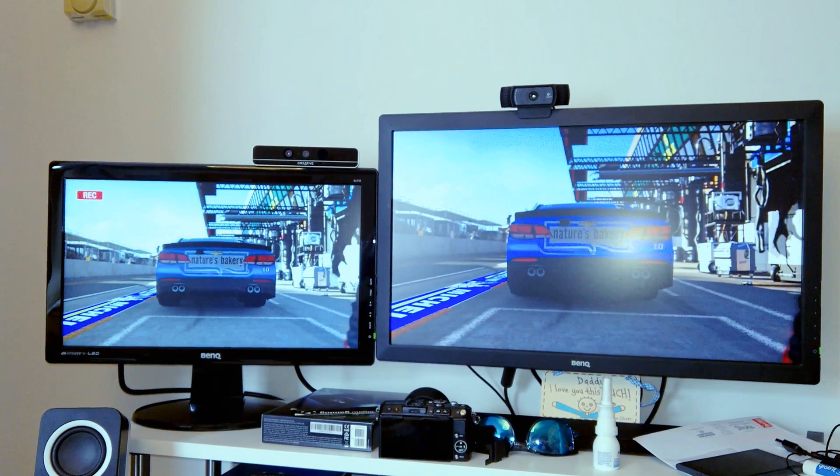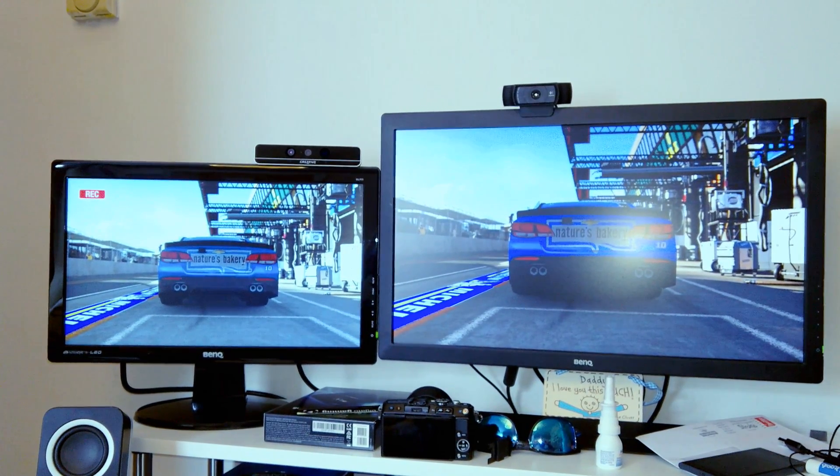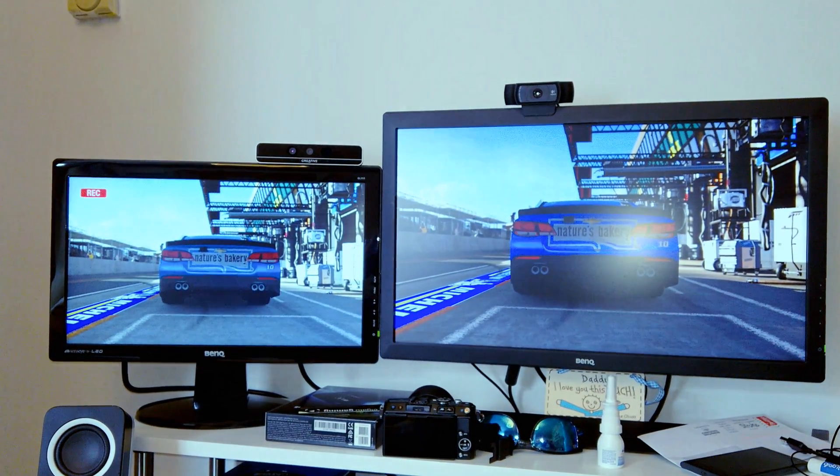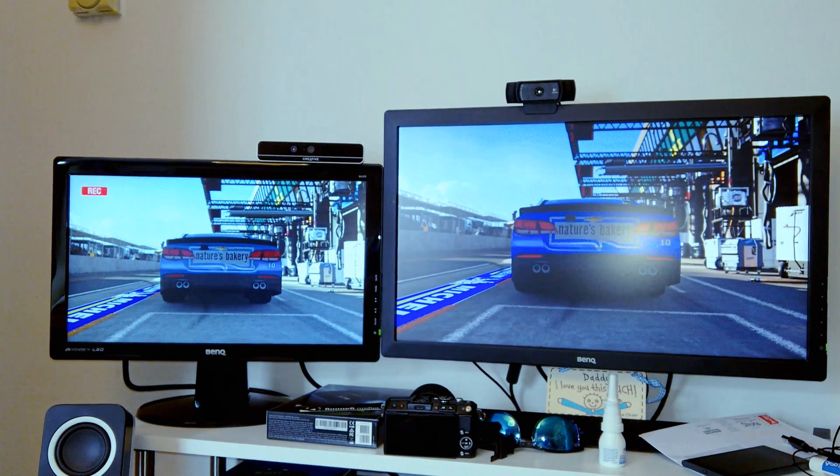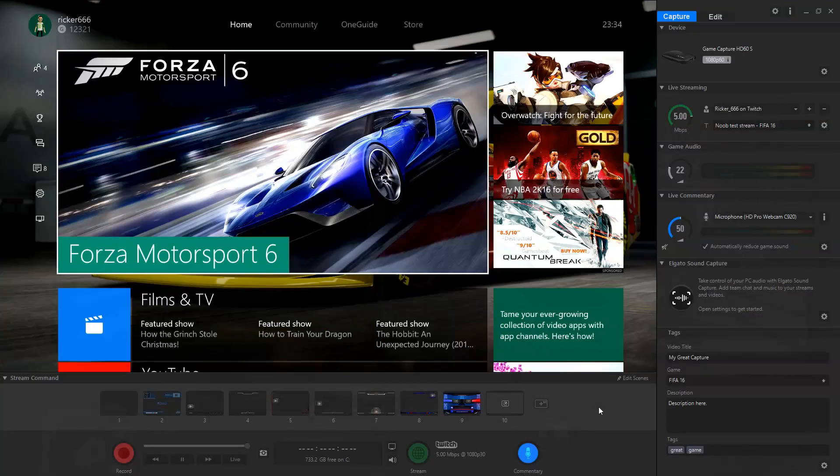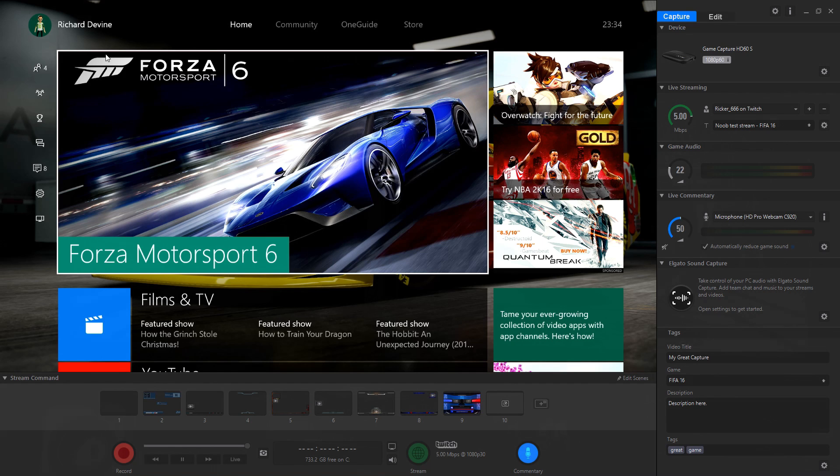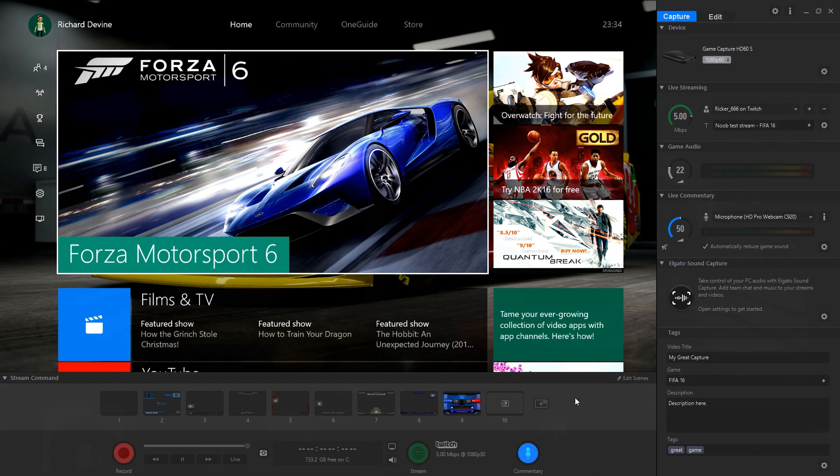Included with the HD60S is the Elgato Game Capture HD 3.0 software. You can use this for both capturing and streaming and it's got a lot going for it. For one, it's very well laid out and very simple to use, so it's attractive for beginners, but that doesn't mean it isn't also for the more experienced too.